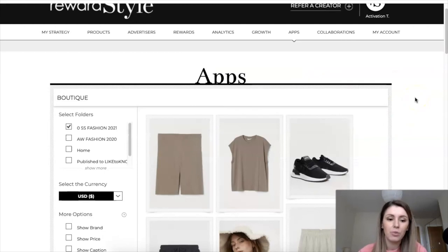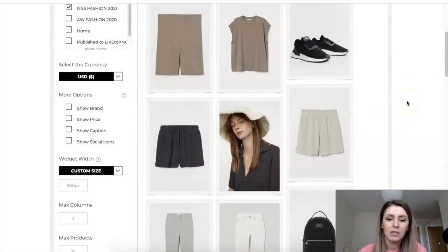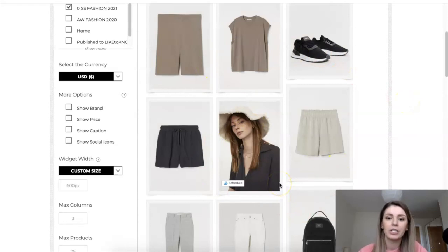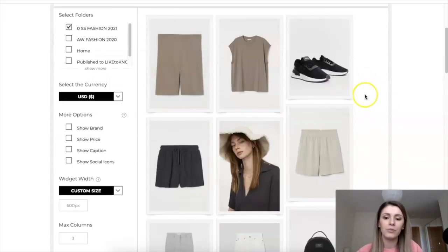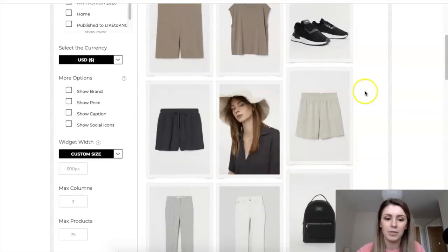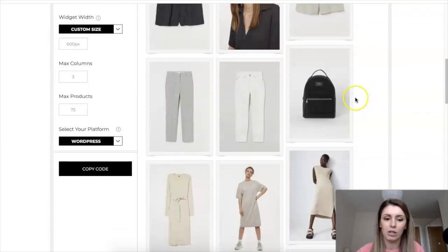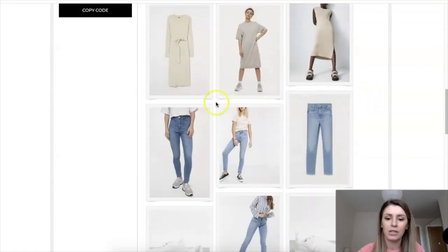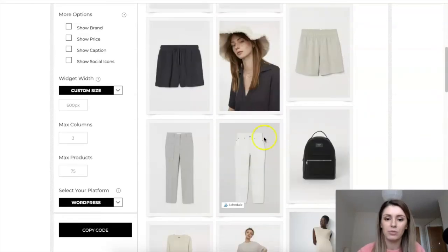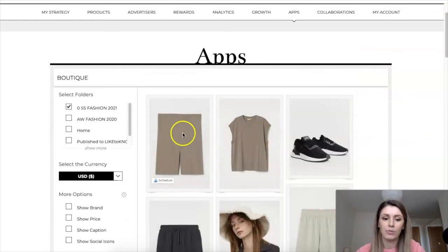Then we have the Boutique widget, which is kind of similar but looks a bit different — it's larger pictures that go downward, like a feed of products going down without the side arrows. It's a longer vertical style. Depending on the type of post you want to write, you can create one of these as well.